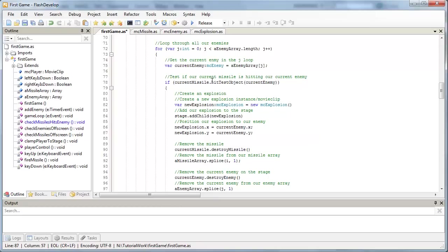Okay, so when our missile hits our current enemy, we'll get a new explosion. It gets added to the stage and position. But there's a small little problem with this code. And I just want to show you what's going to happen. So let's test our movie. Control-Enter.